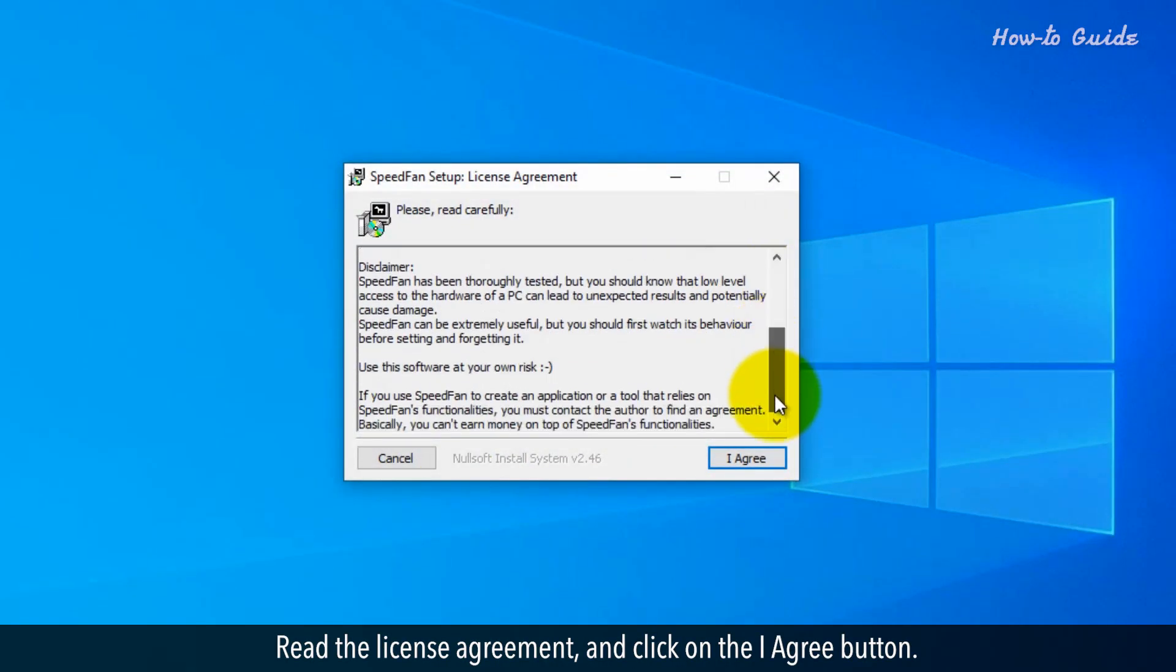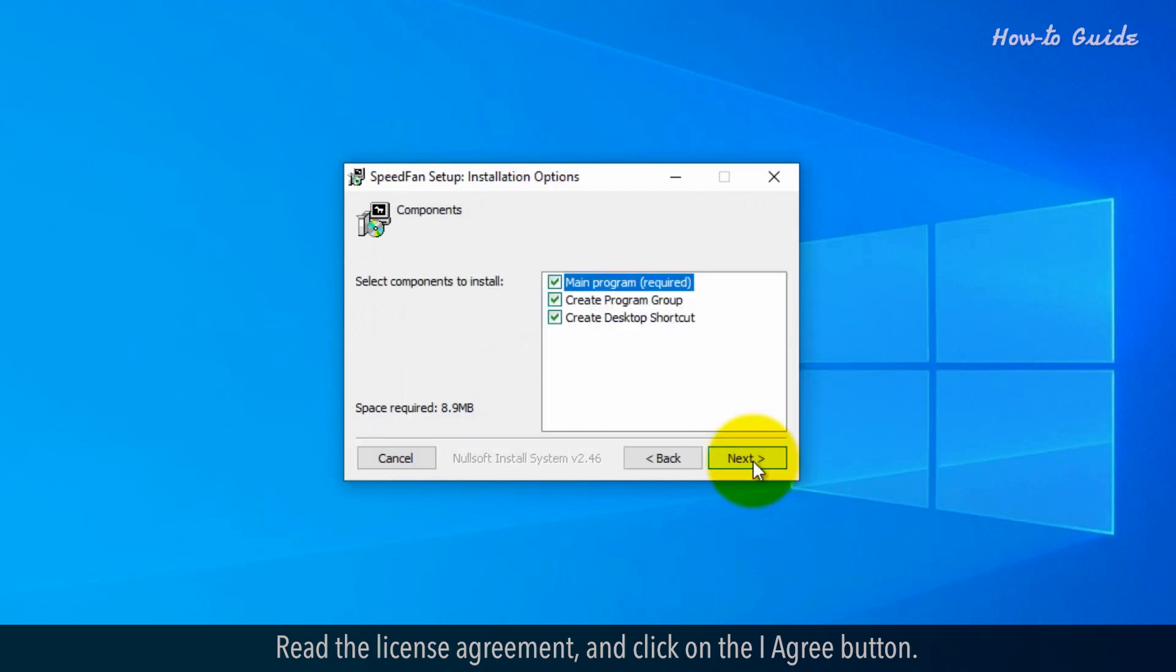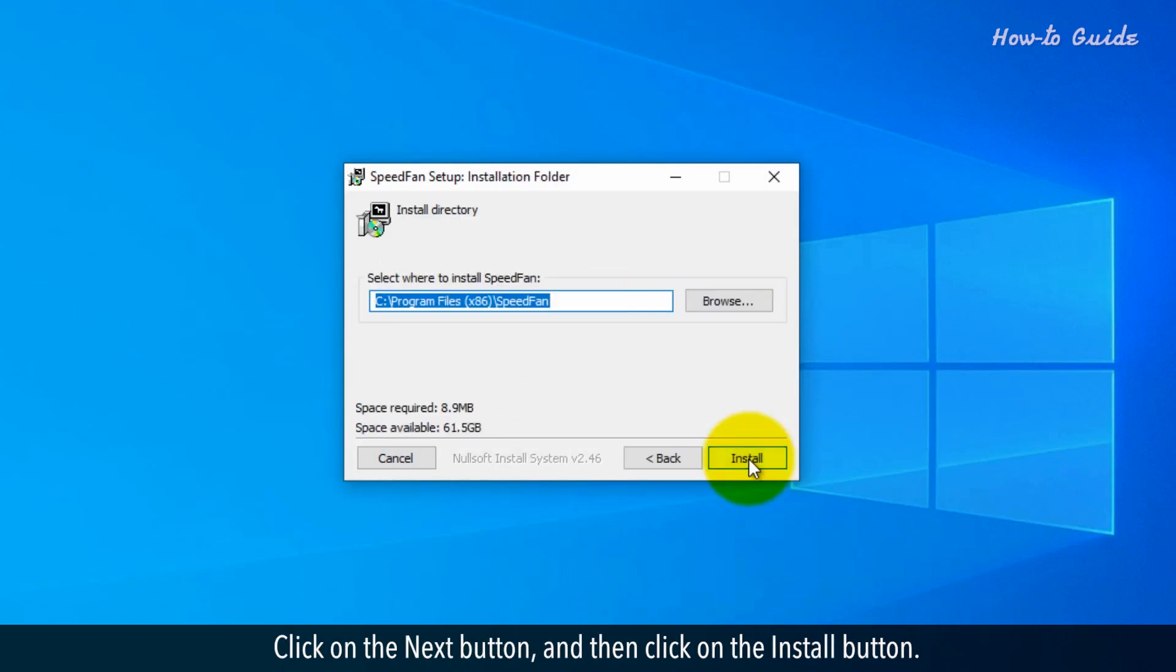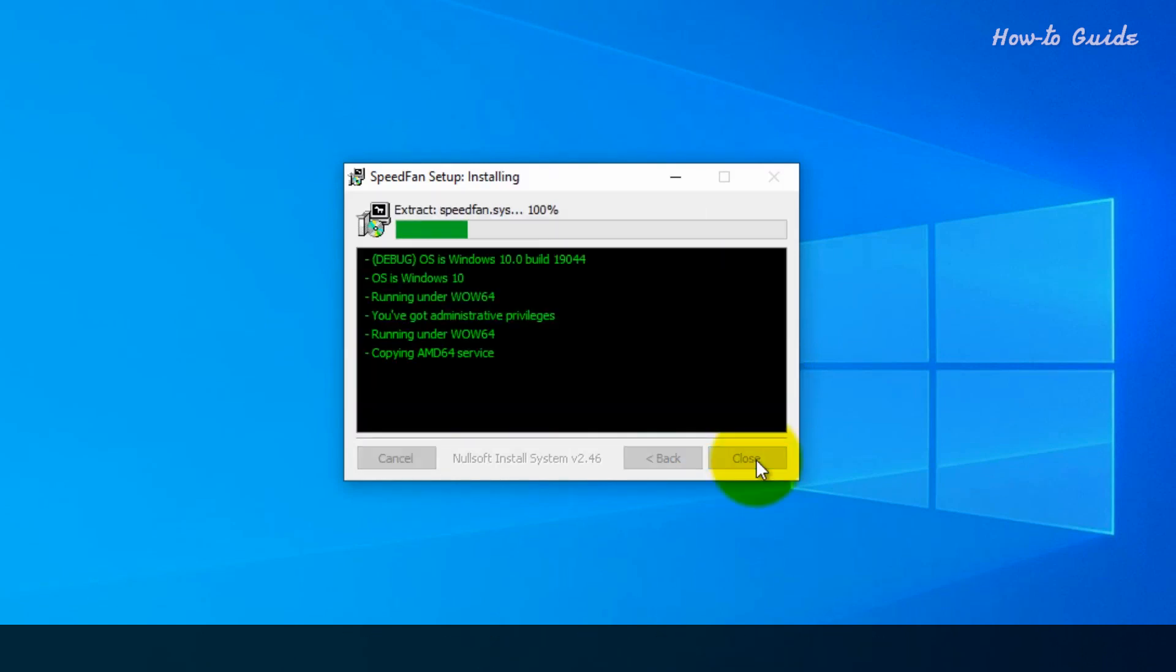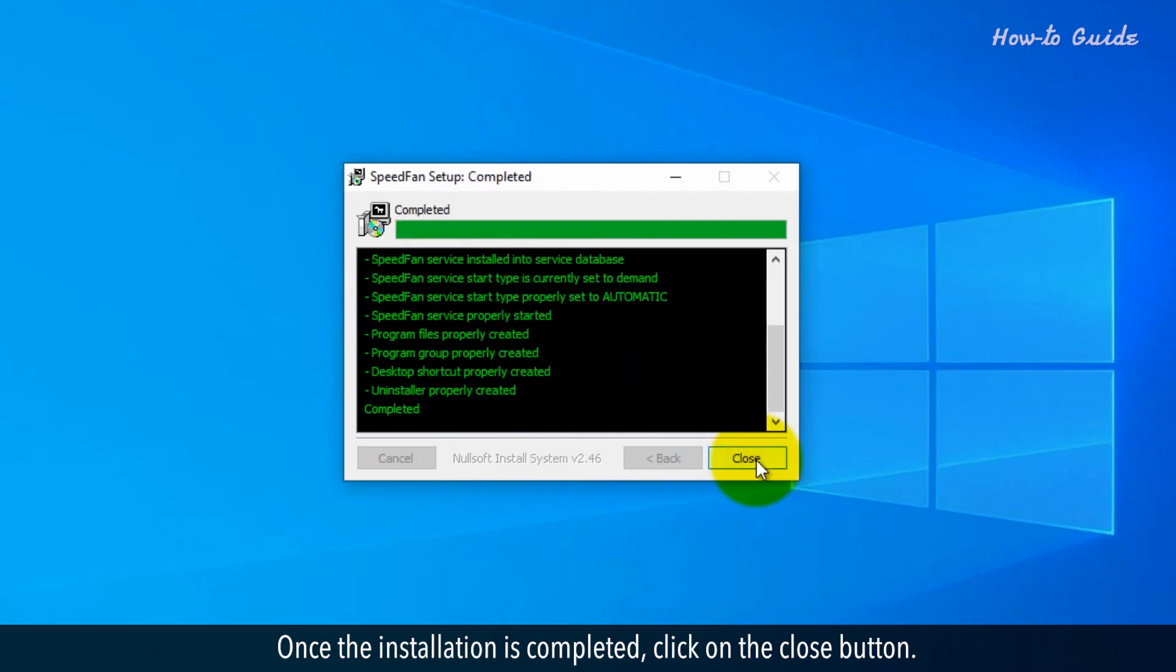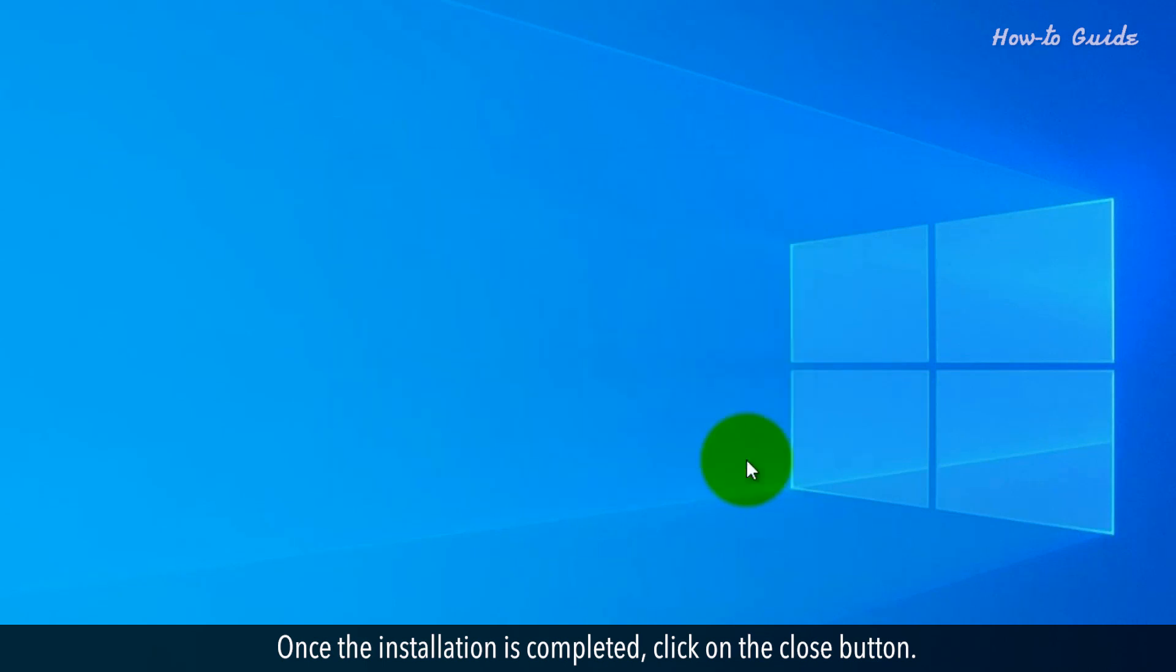Read the license agreement and click on the I agree button. Click on the Next button and then click on the Install button. Once the installation is completed, click on the Close button.